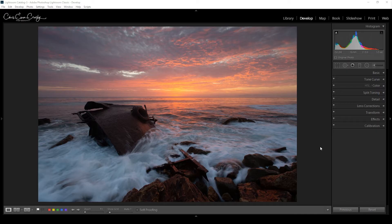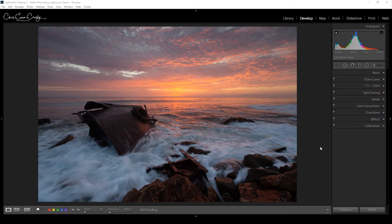Hi everyone, Chris Ewing Crosby here with a quick video on what luminosity masks are and how to create them in Adobe Photoshop. In this video I'm going to answer: what a mask is, what luminosity masks are, and how to make them. I'll also show you how to create an action in Photoshop so you can quickly create your own luminosity masks for all your images.